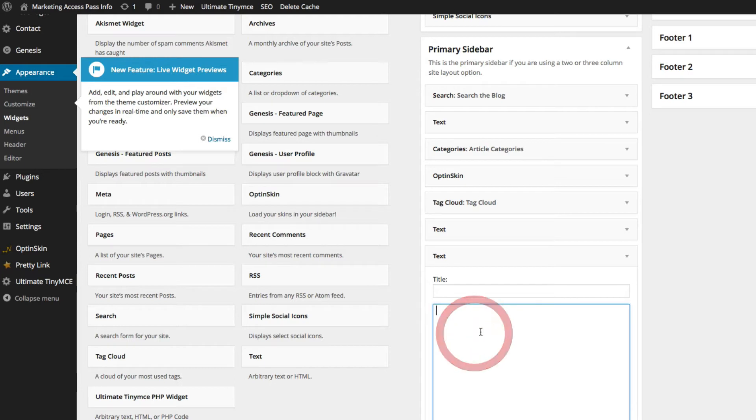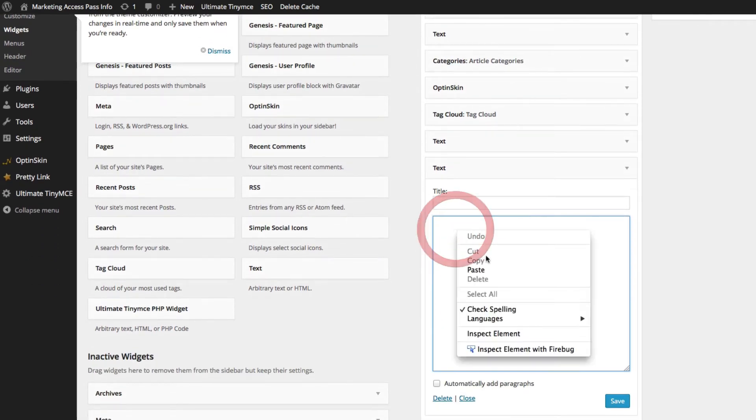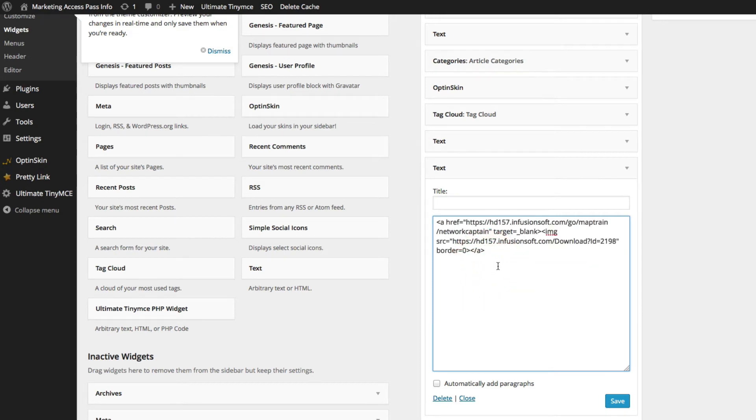Now this box should open. Once that box is open, go ahead and paste. We're going to paste that affiliate banner inside here.